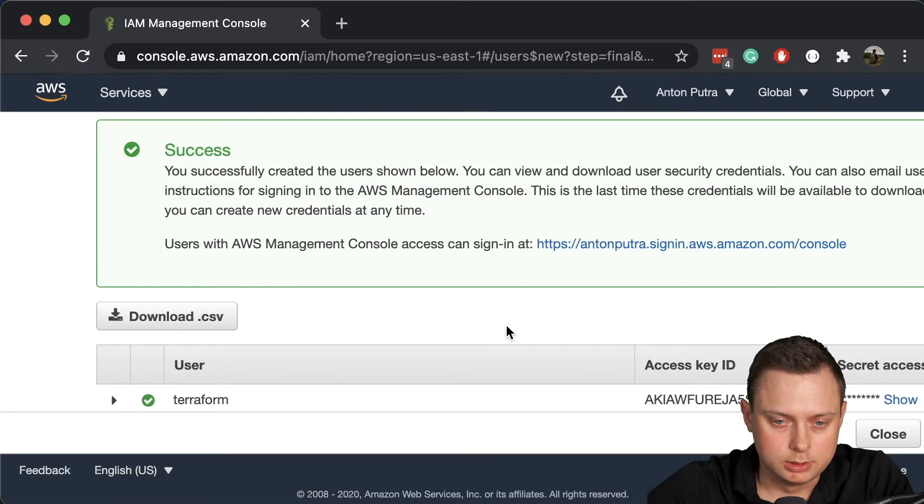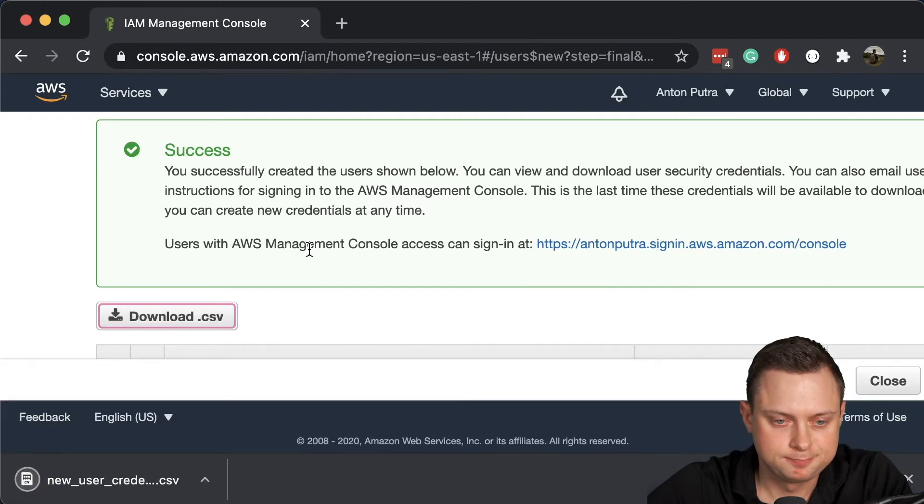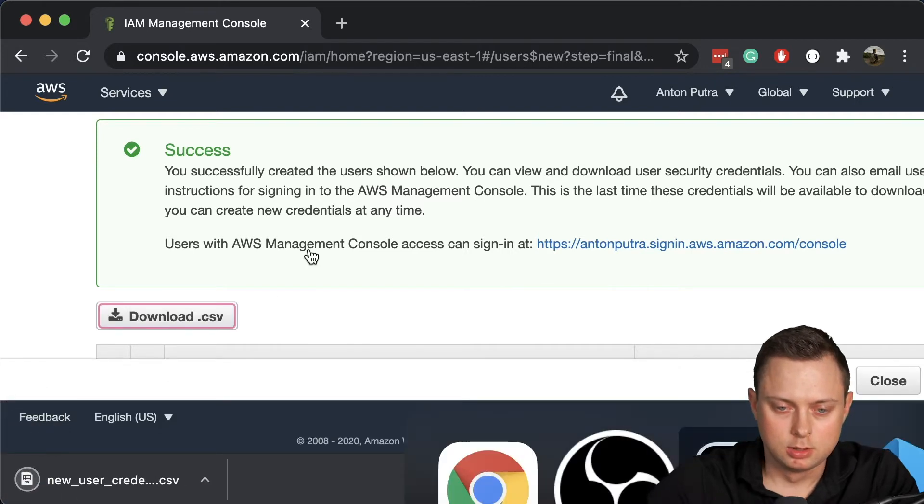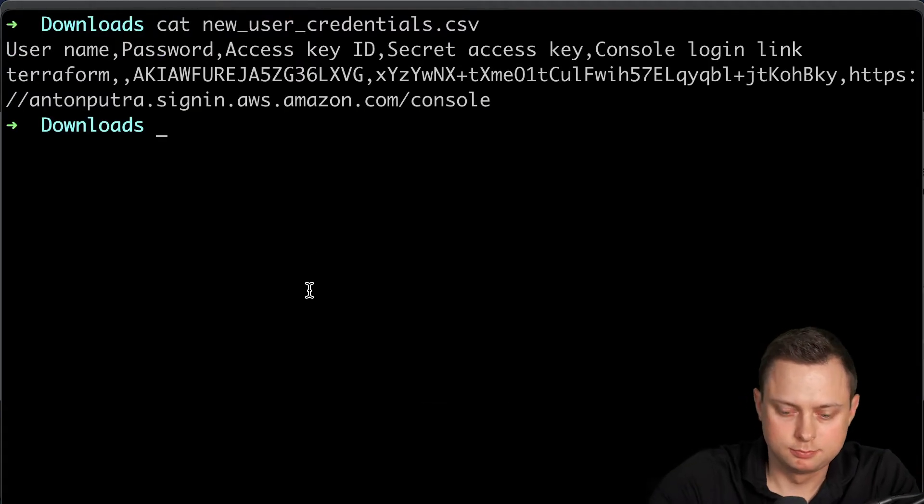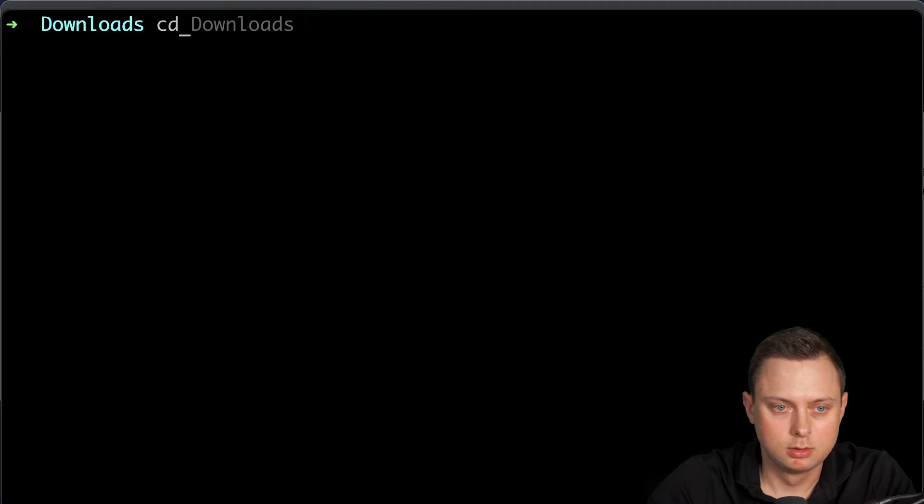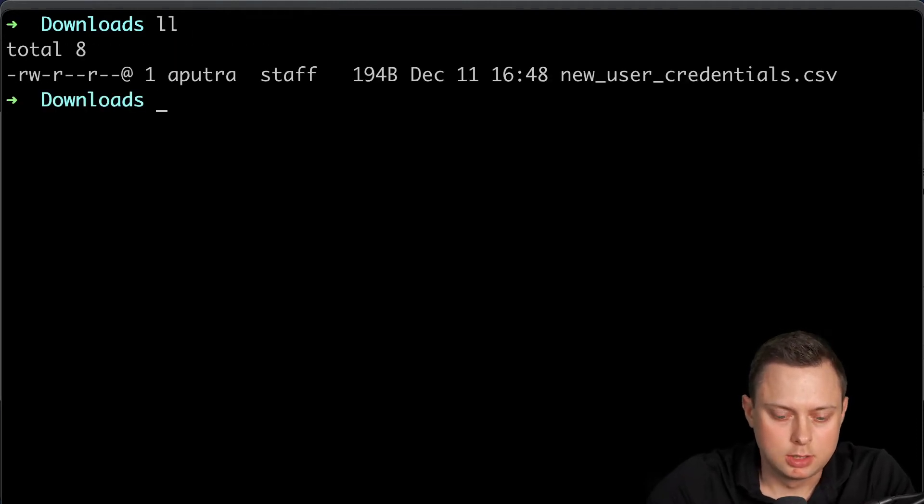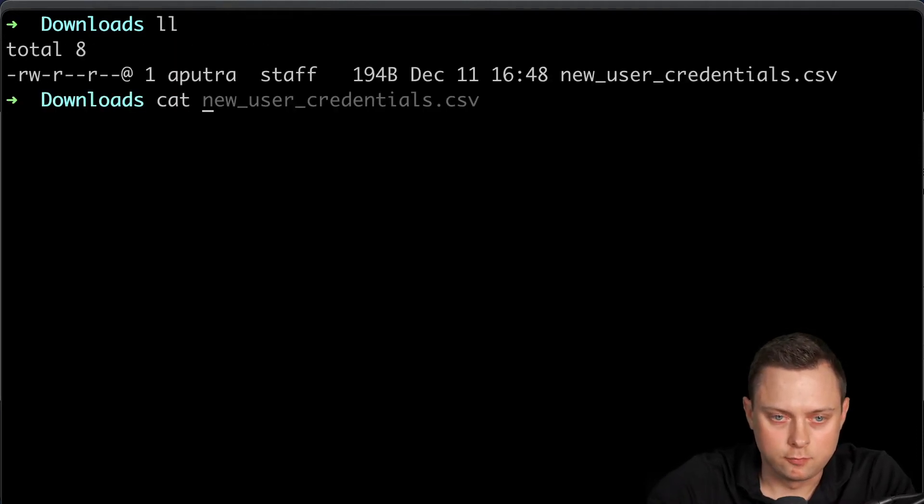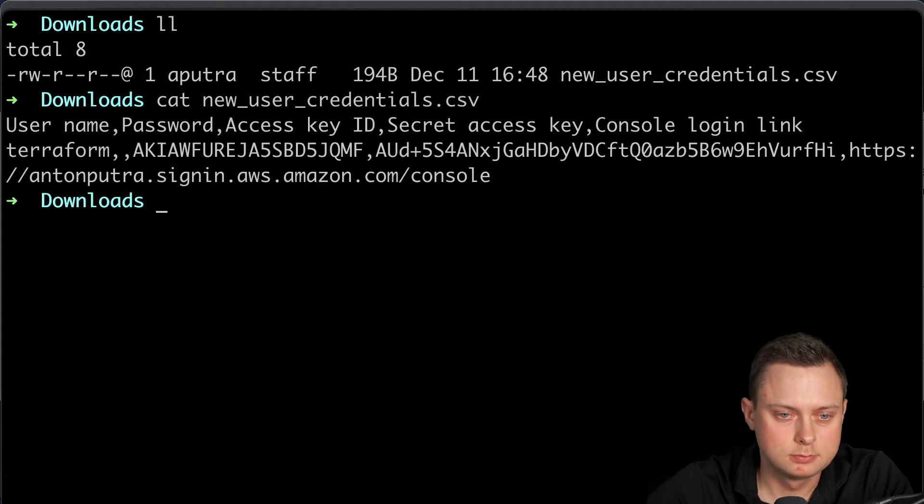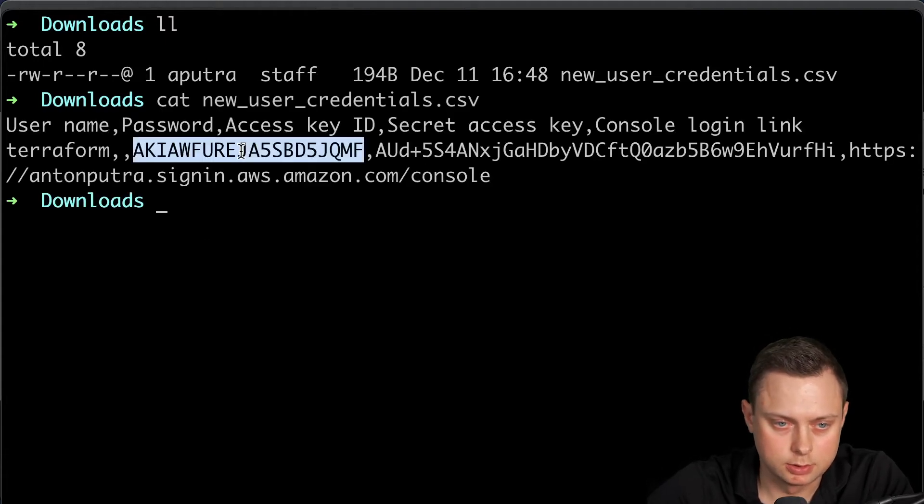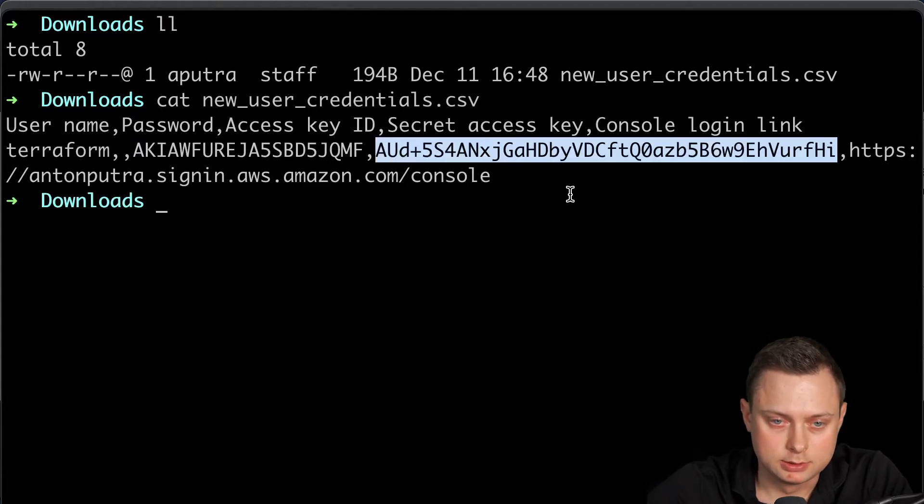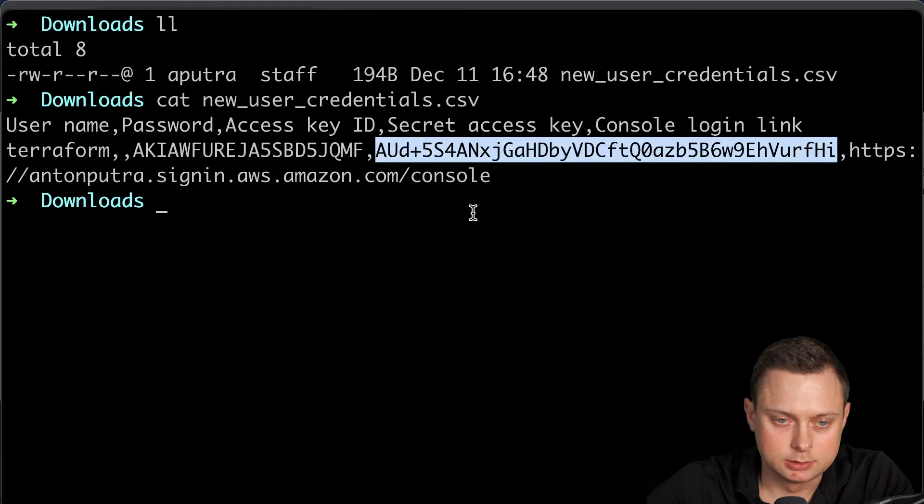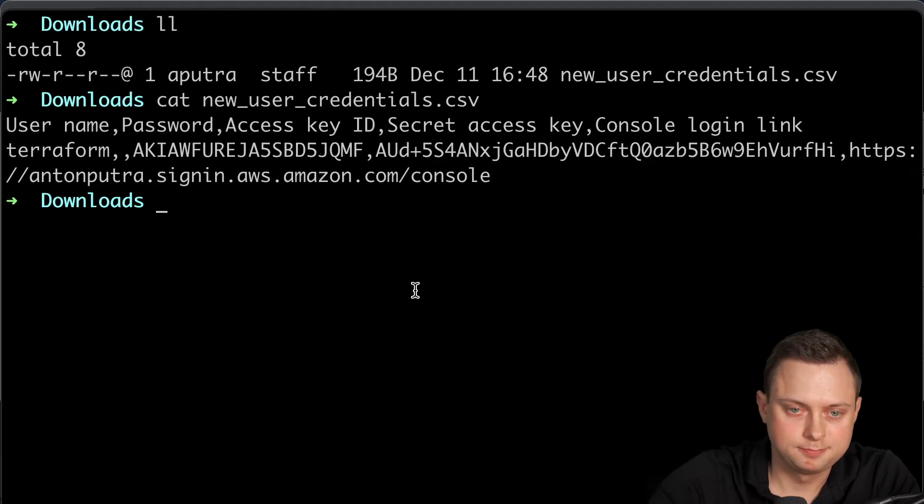We will need our credentials. Let's download credentials. Let's go to download folder. And now we have our file. We're going to use those credentials, this key and this secret to configure AWS.